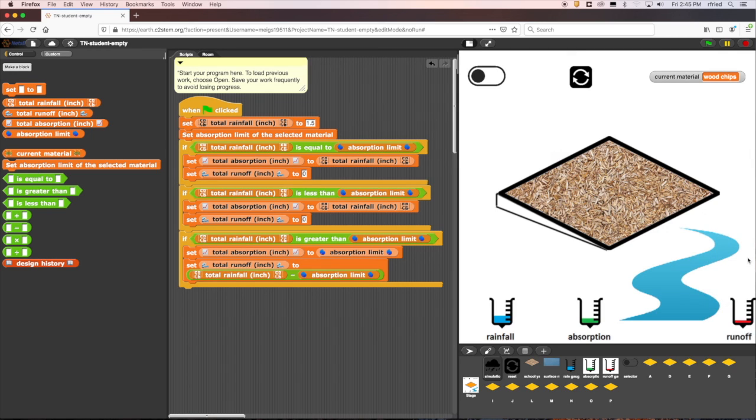Now, you're ready to test this code with different materials and see what happens. Happy coding!